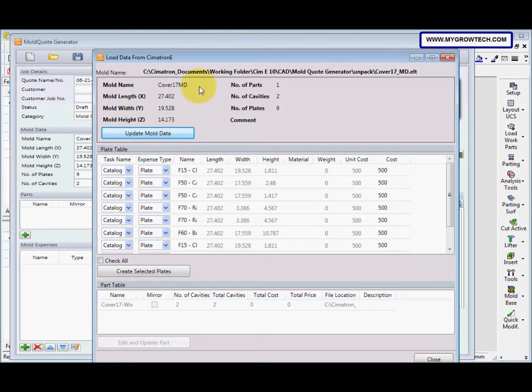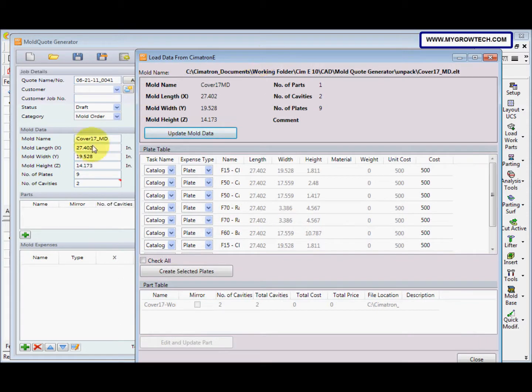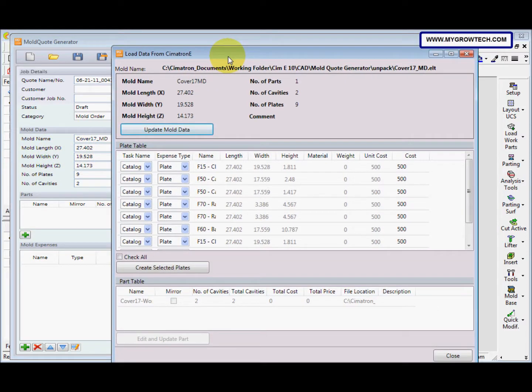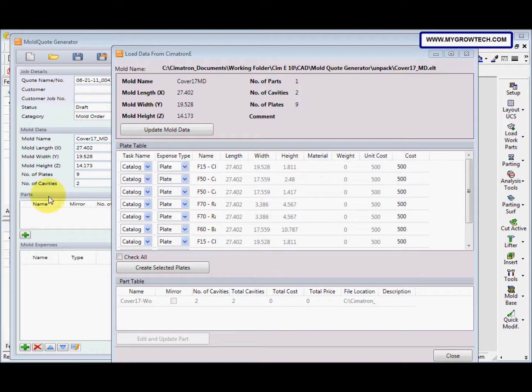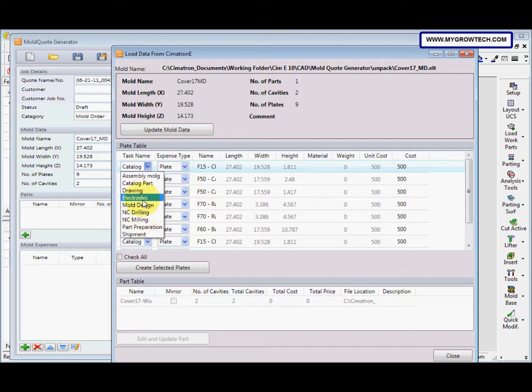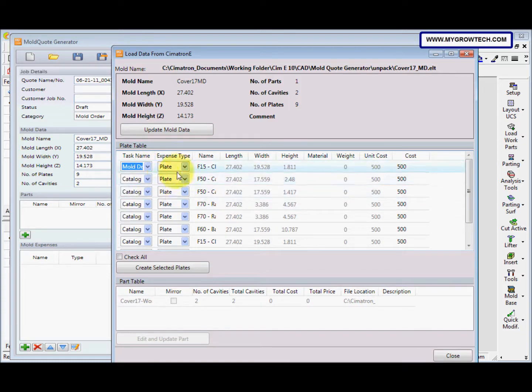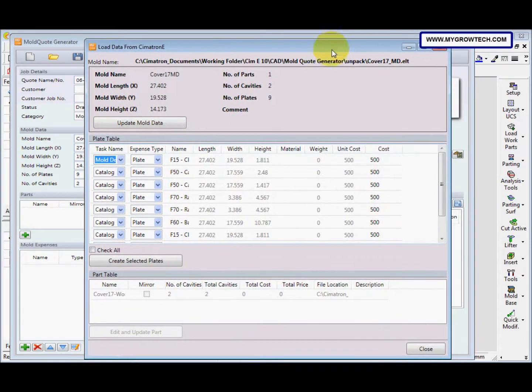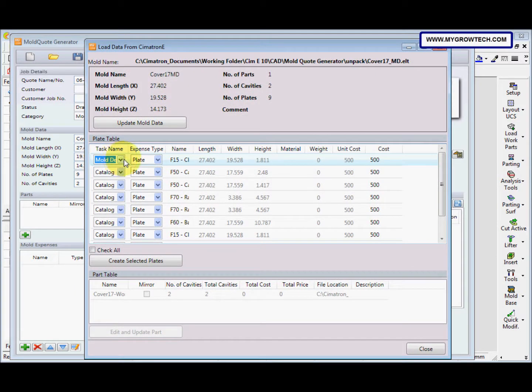So you can see here the mode data is updated. After that we go to here, the plate table. The task name we select is mode design and this we select the plate.